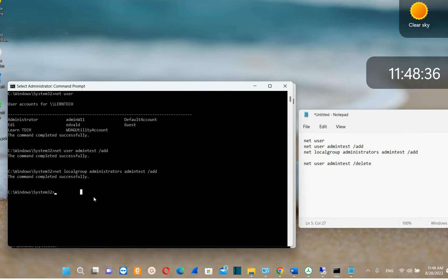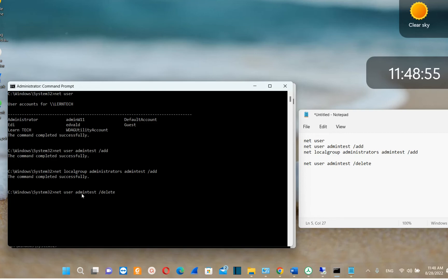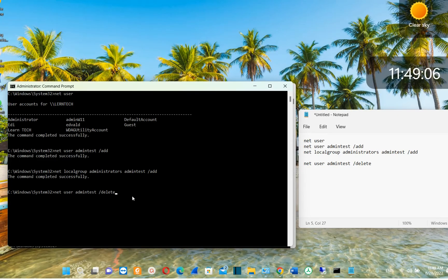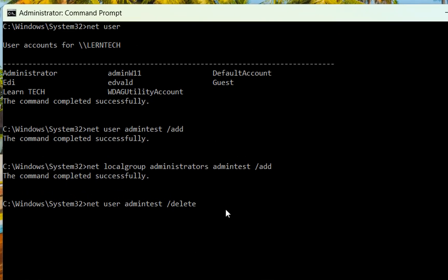In case you want to delete this user account from Command Prompt, the command is: net [space] user [space] [username] [space] /delete. Use this command to delete the user you just created, or any user you want to remove — just change the username. In my case I don't want to delete it, so I'm not going to press Enter to apply this command.